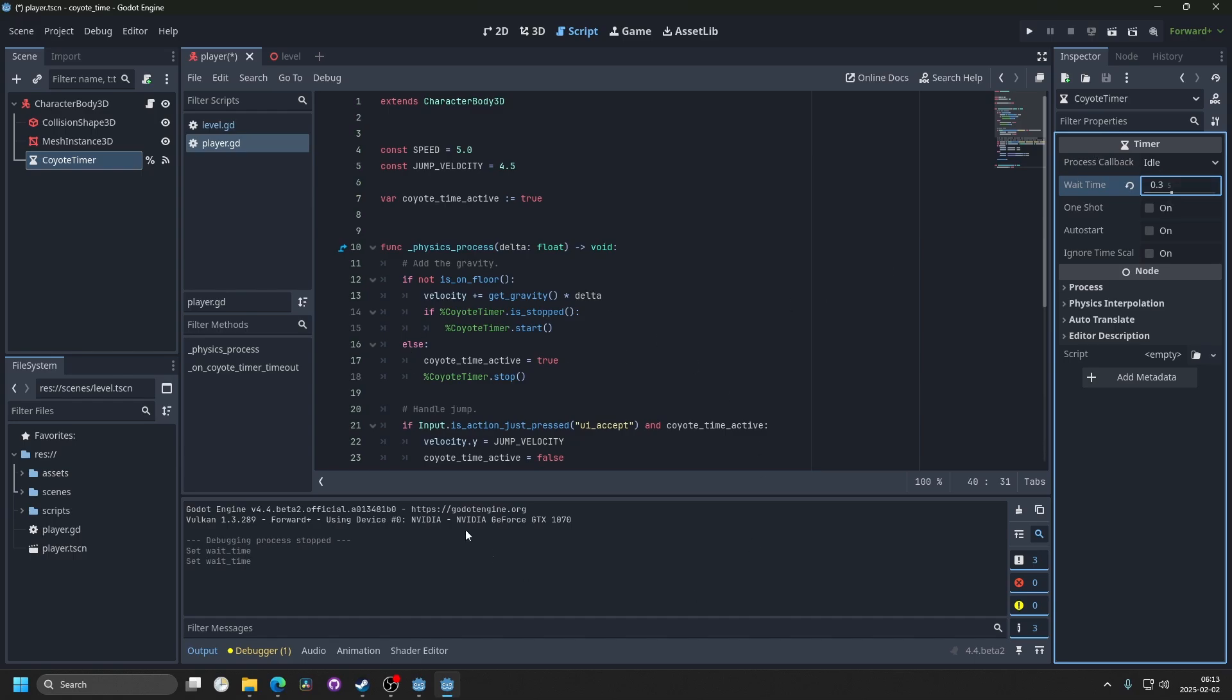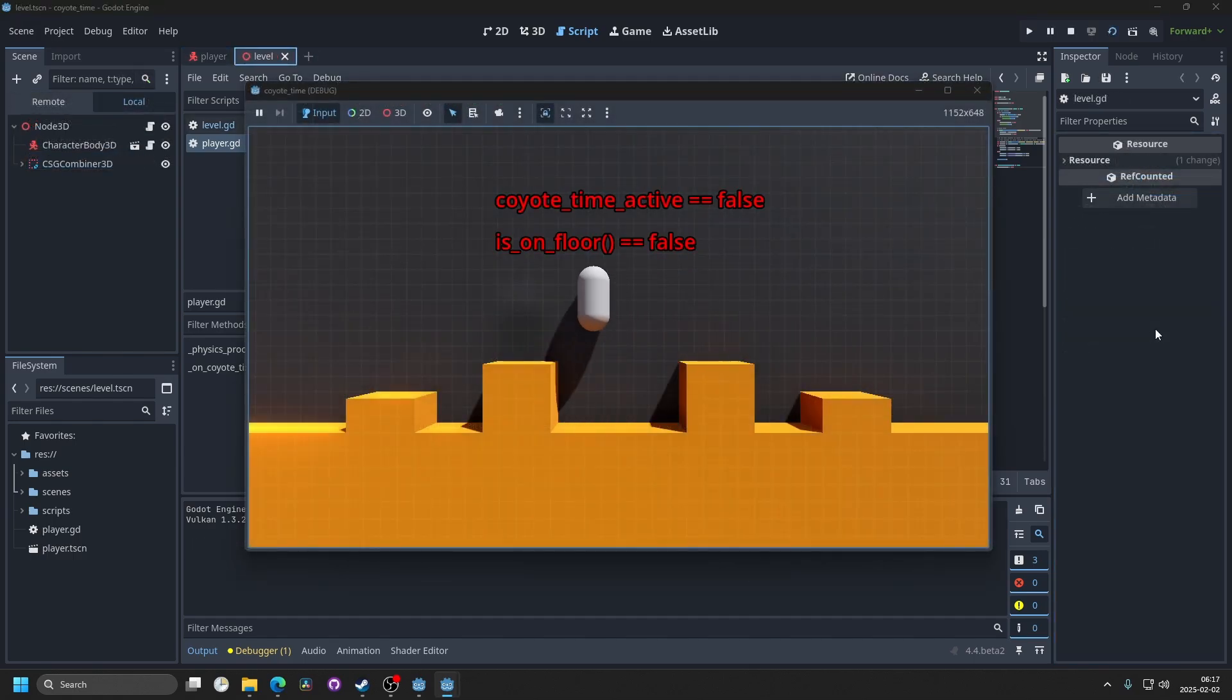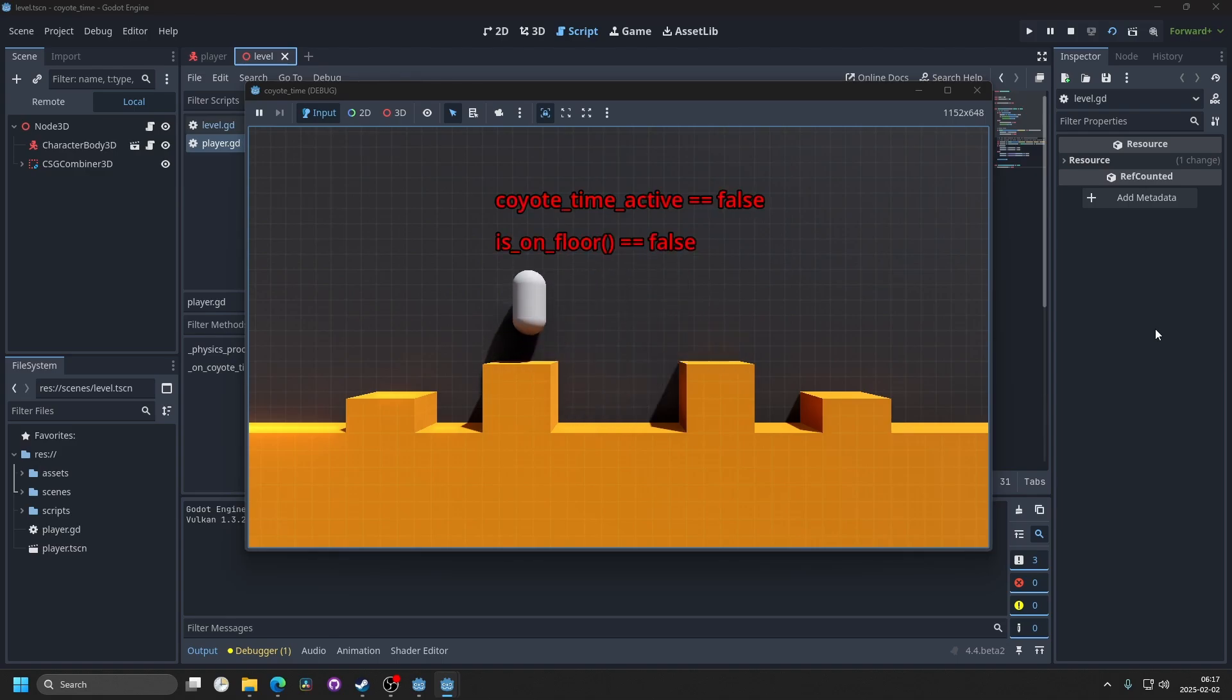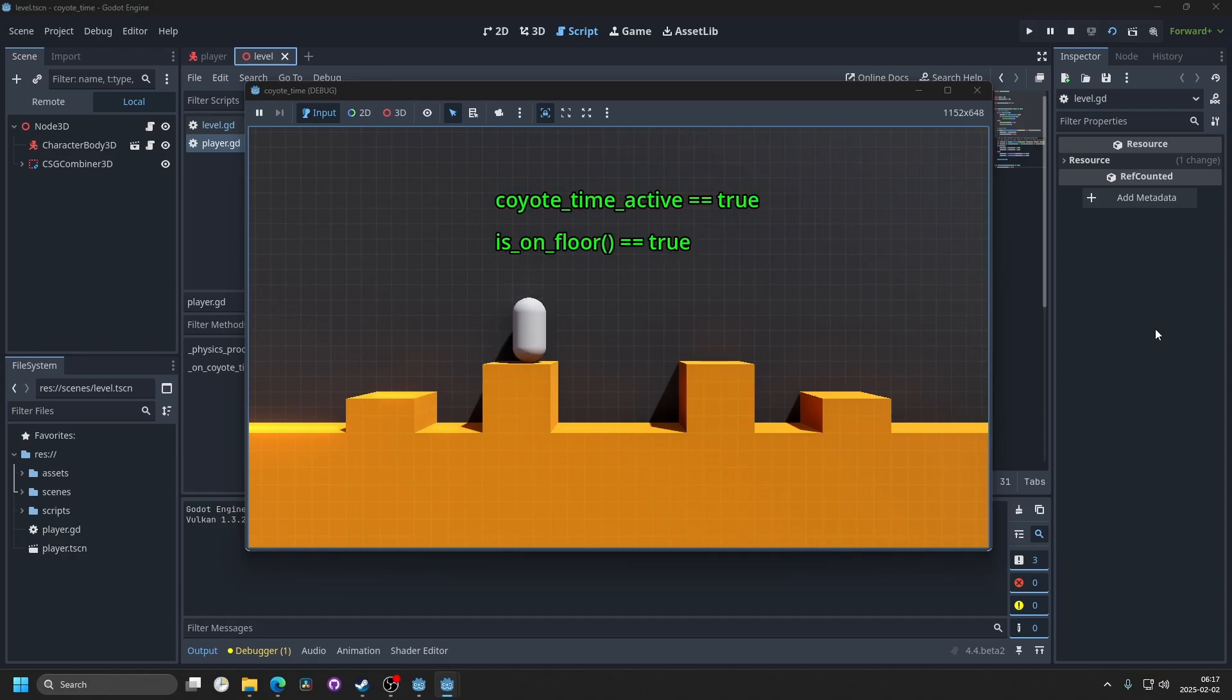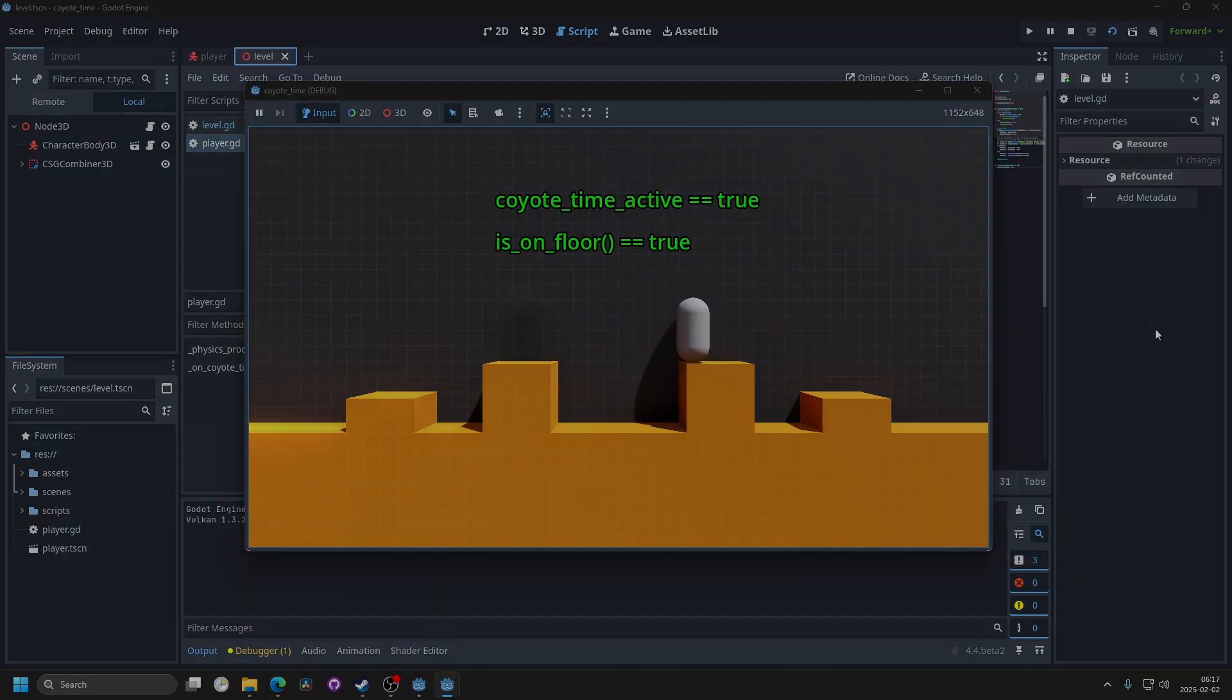I'm going to be making a follow-up video which will cover jump buffering. That is a technique that allows you to jump if you press space right before you land, and all games with jumping should have that feature as well. I recommend giving that a watch.